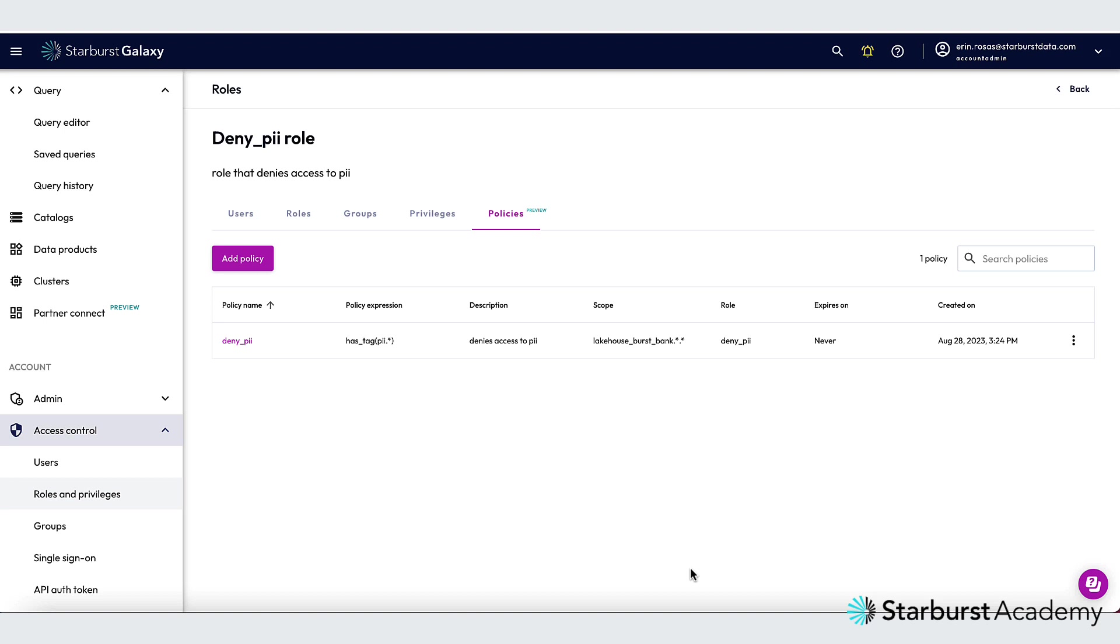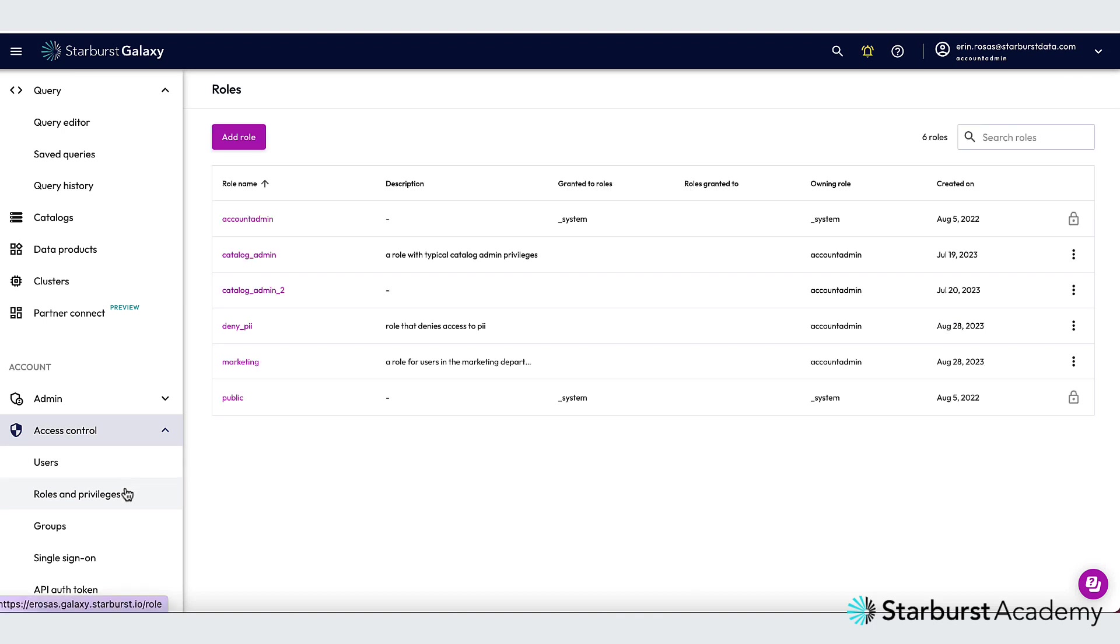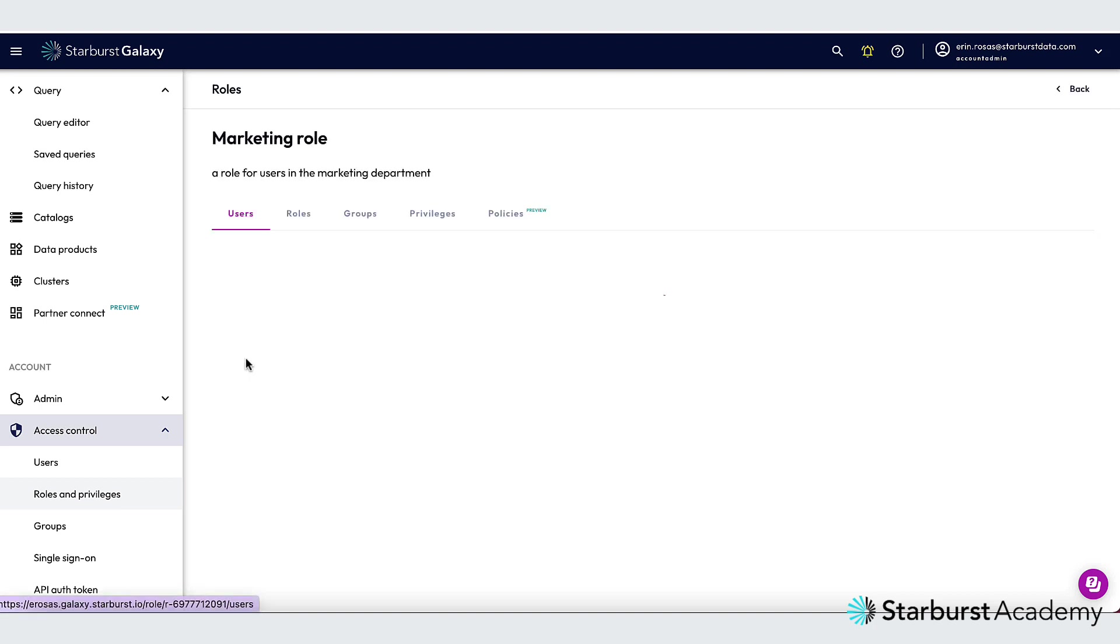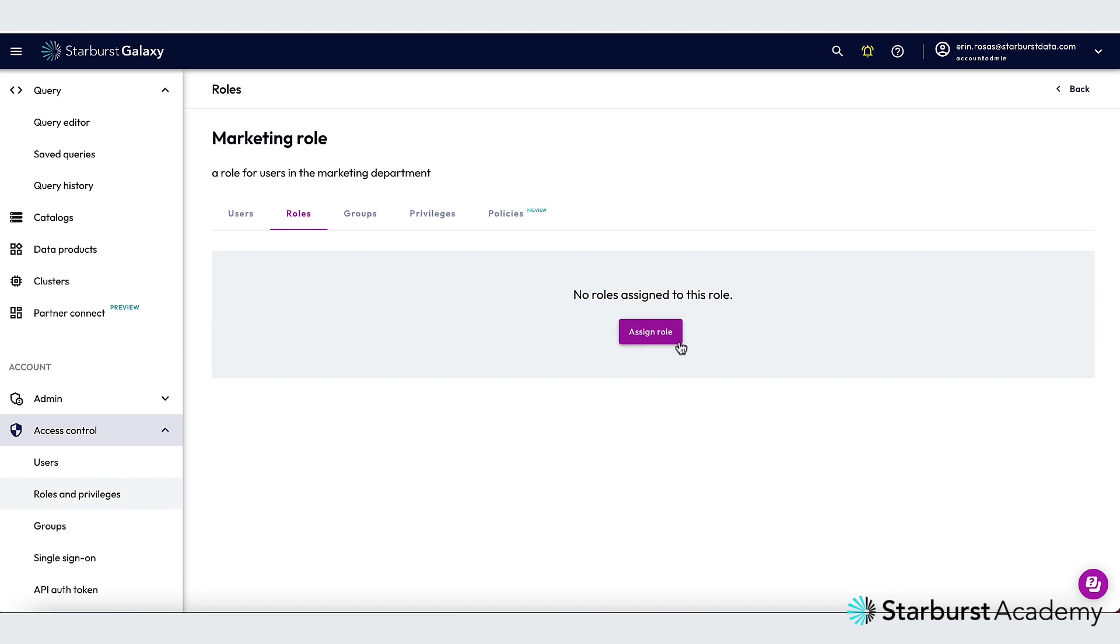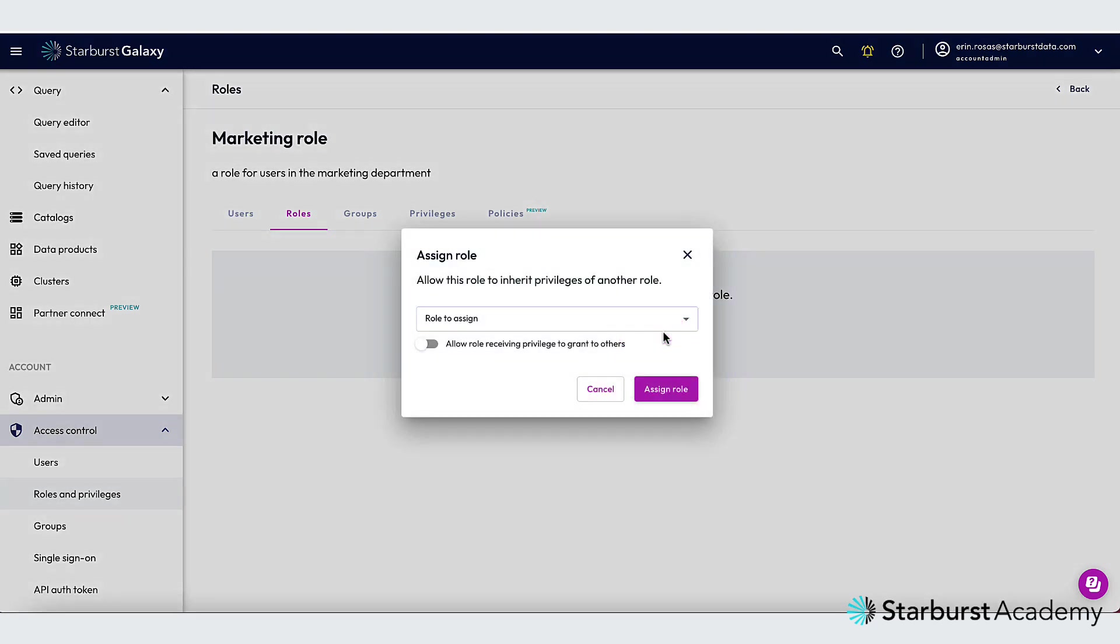I have an already existing marketing role that I'd like to apply this restriction to as well. And I can do that by adding the deny PII role to the marketing role. So let's do that now. I'm going to go back to roles and privileges. And I'm going to click on the marketing role.